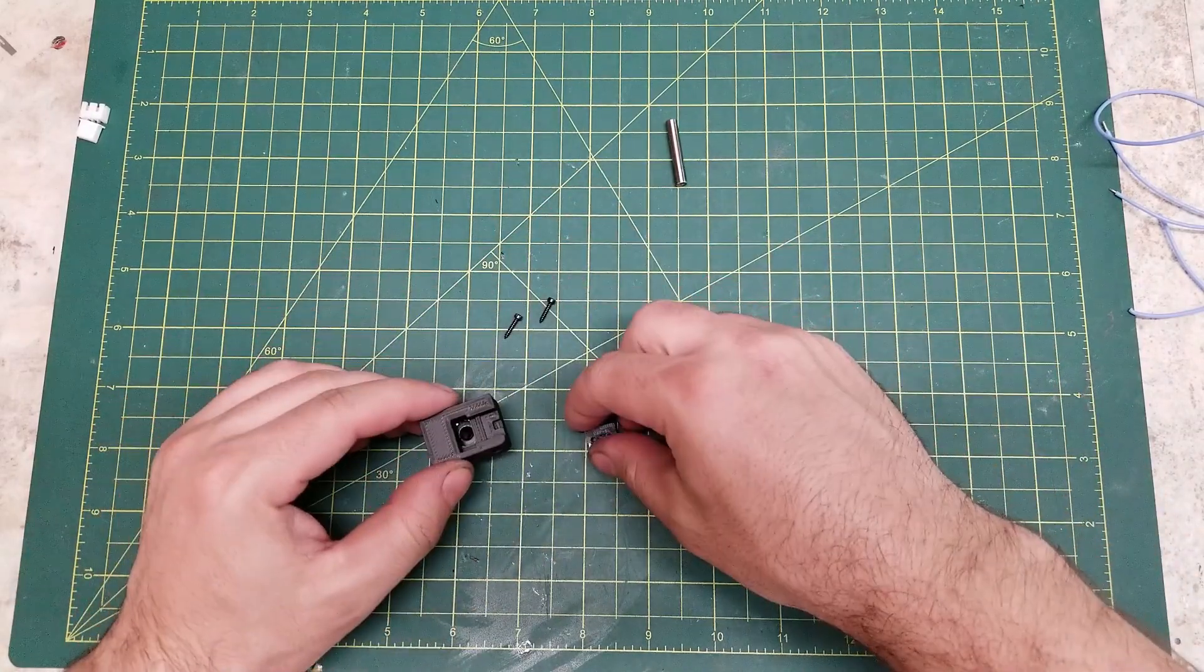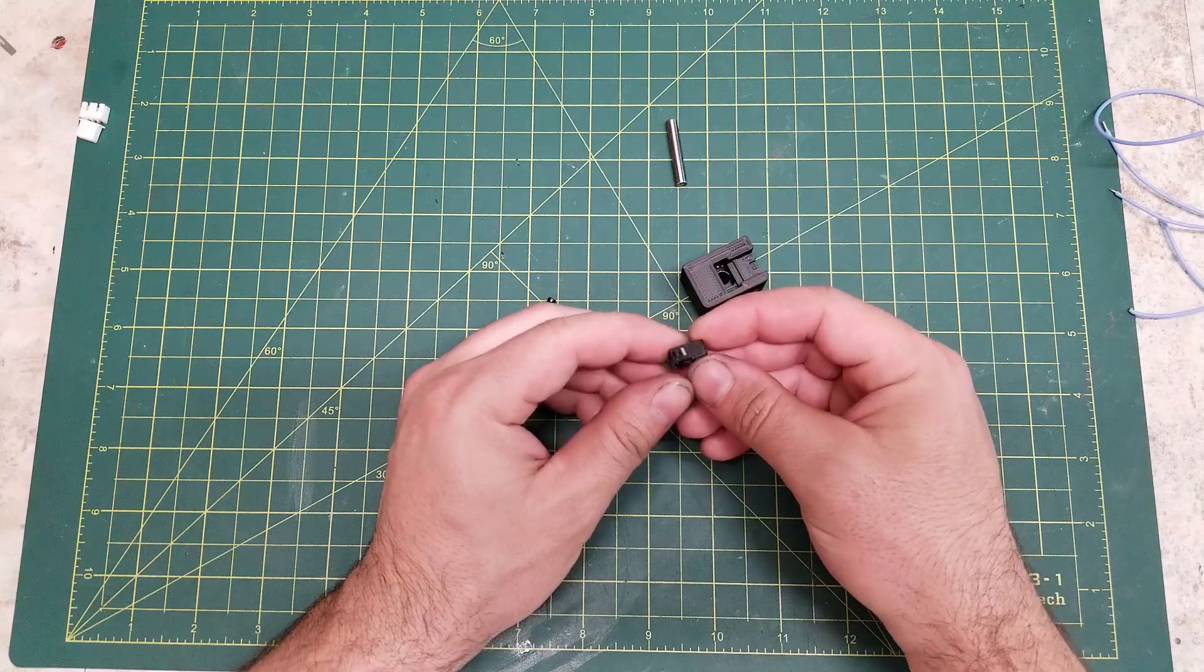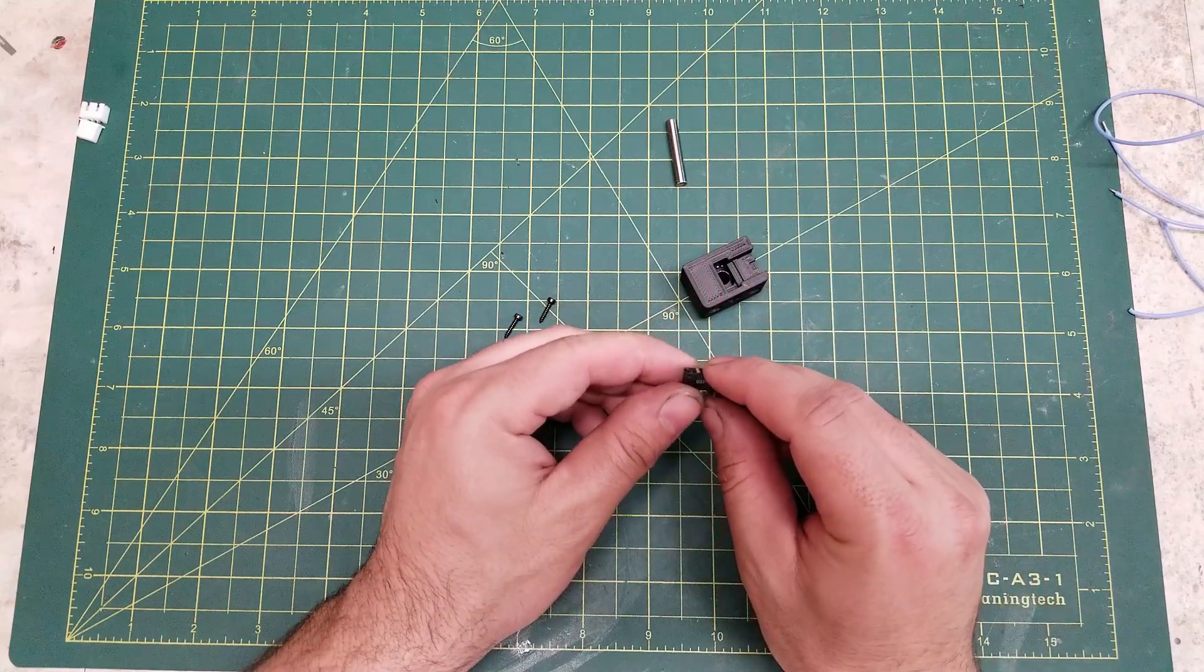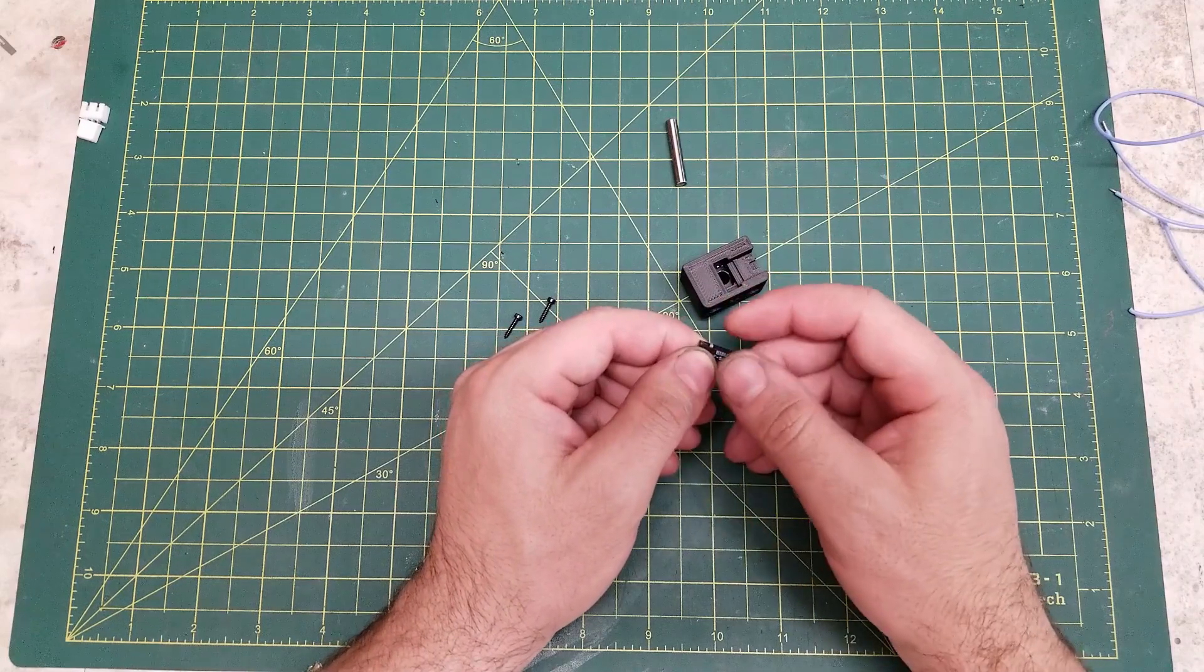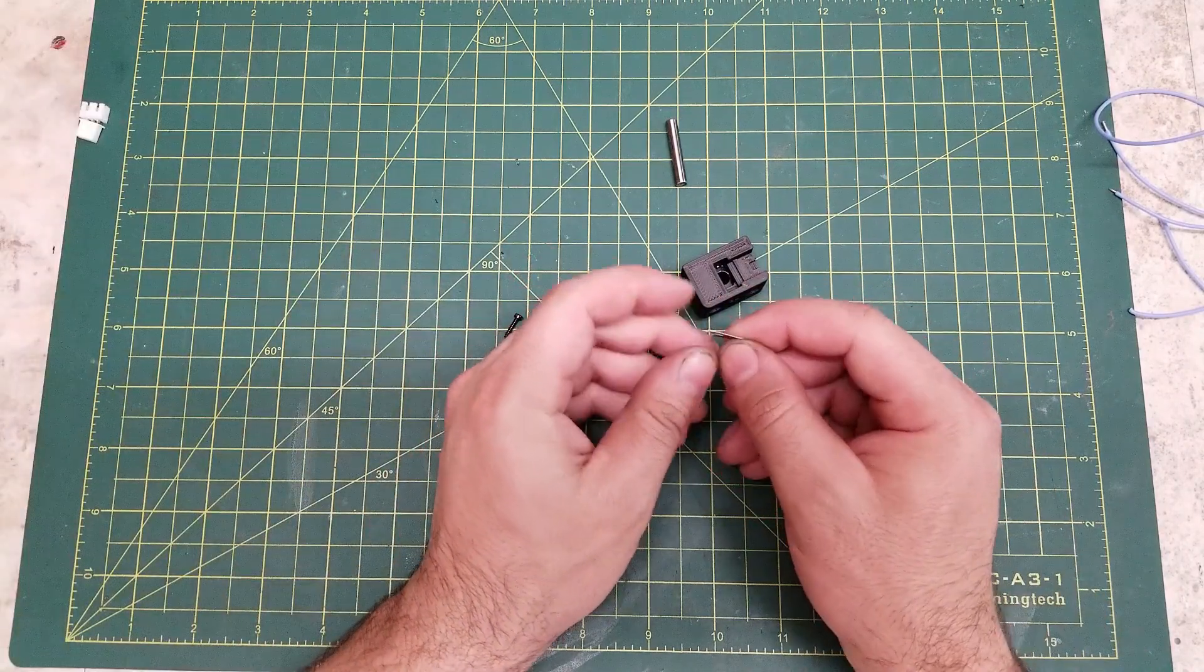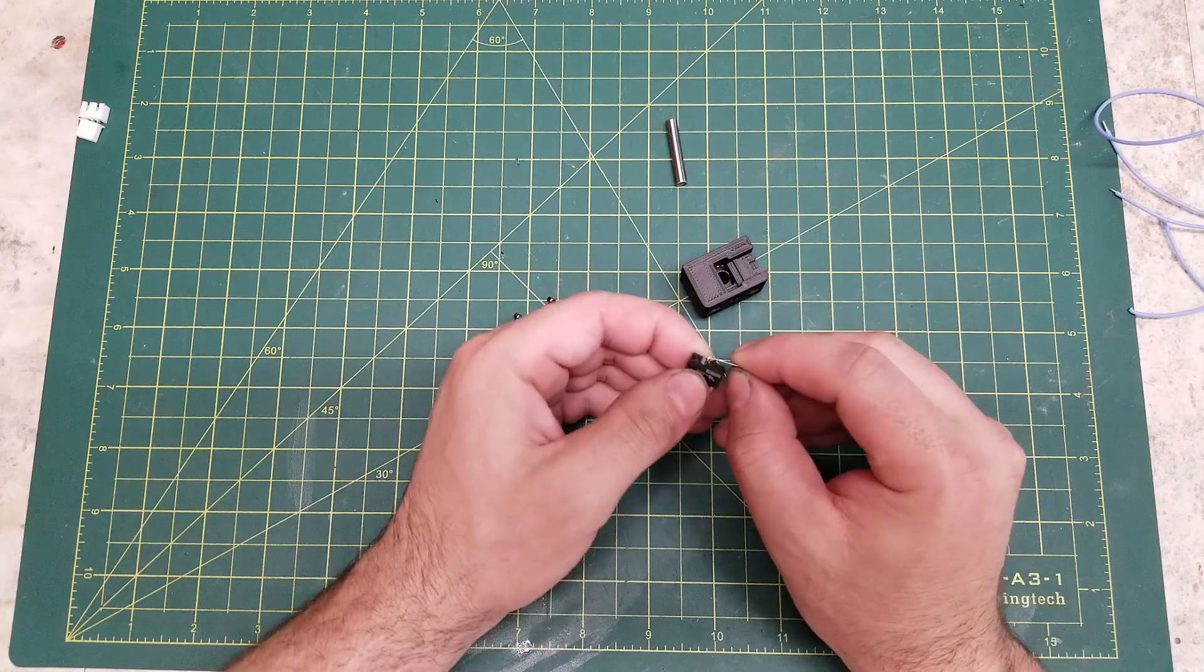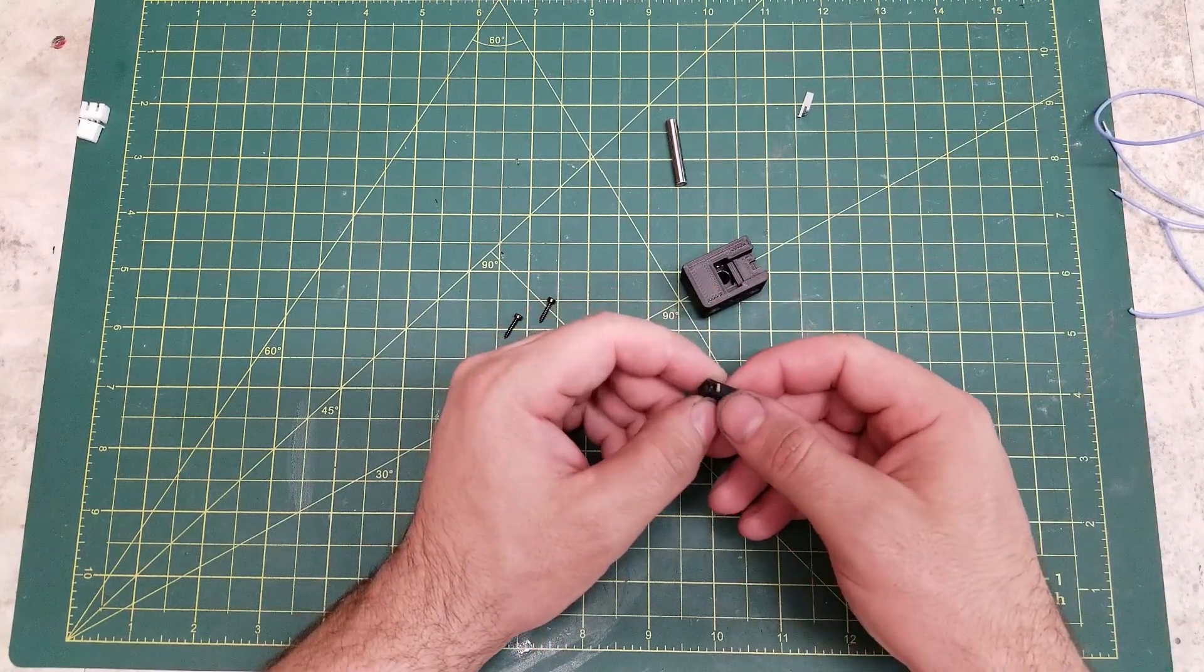And then we are going to take our Omron micro switch. Now, for the micro switch, you need one without the hinge on it. If it does come with the hinge, you can simply pry it off, or you can order one without the hinge itself.